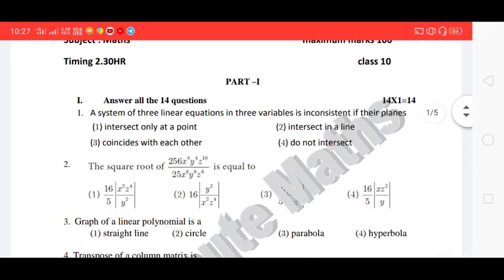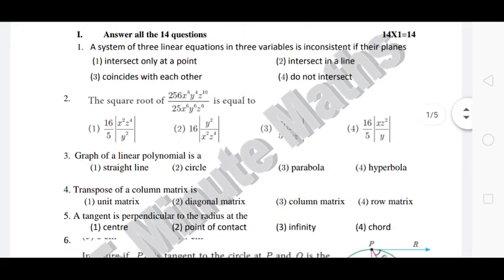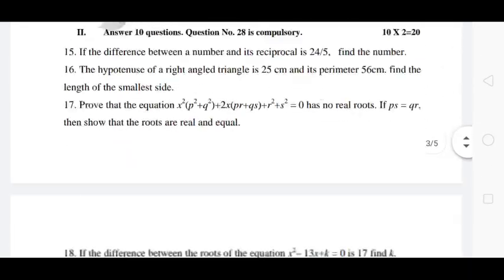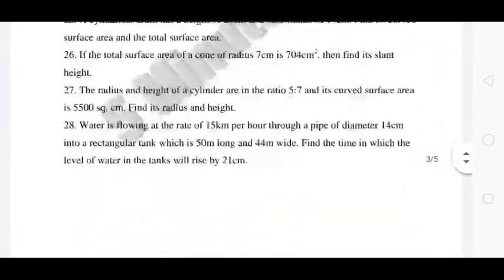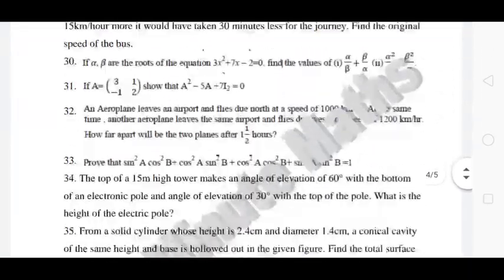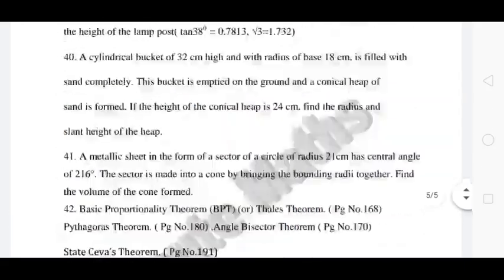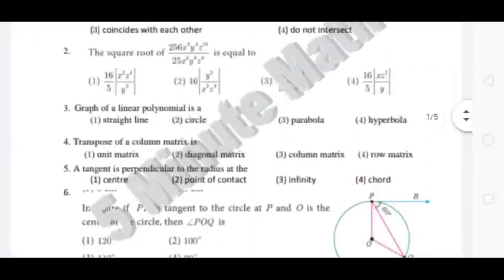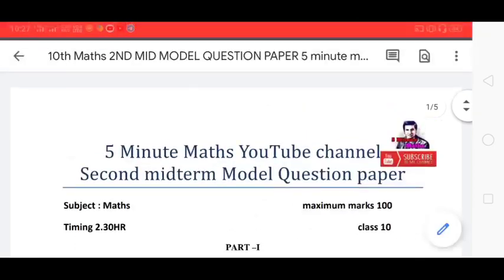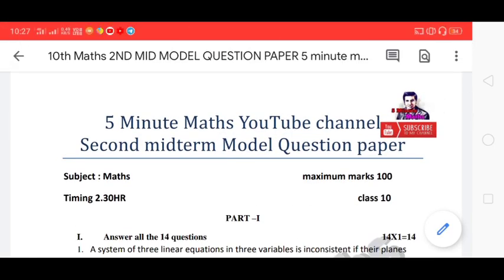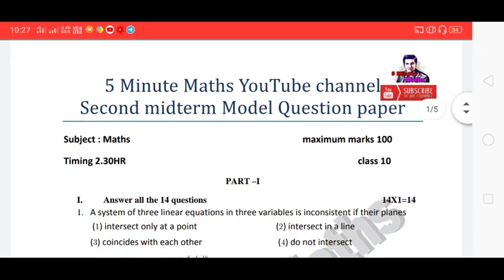In this video, we have already uploaded a 5-Minute Max YouTube channel. So, there is a lot of information. Thank you. In my second midterm, we have 100 marks. So, that is why we upload a question paper in this channel.